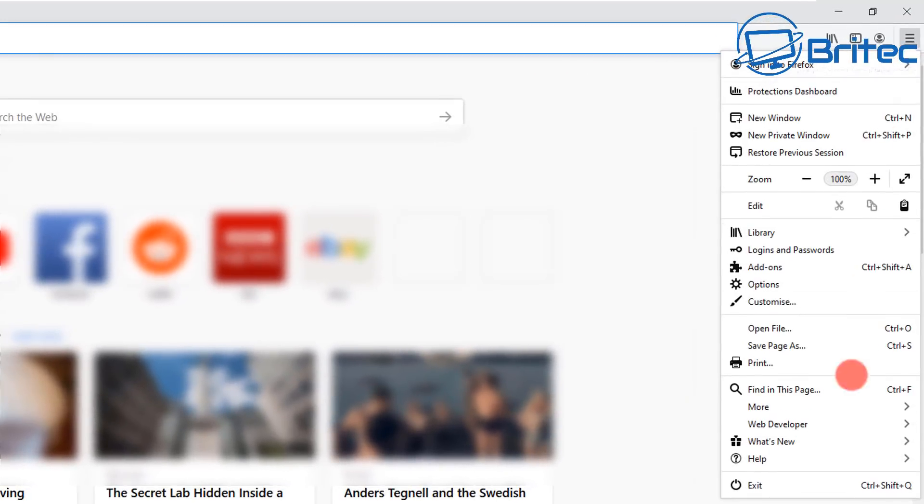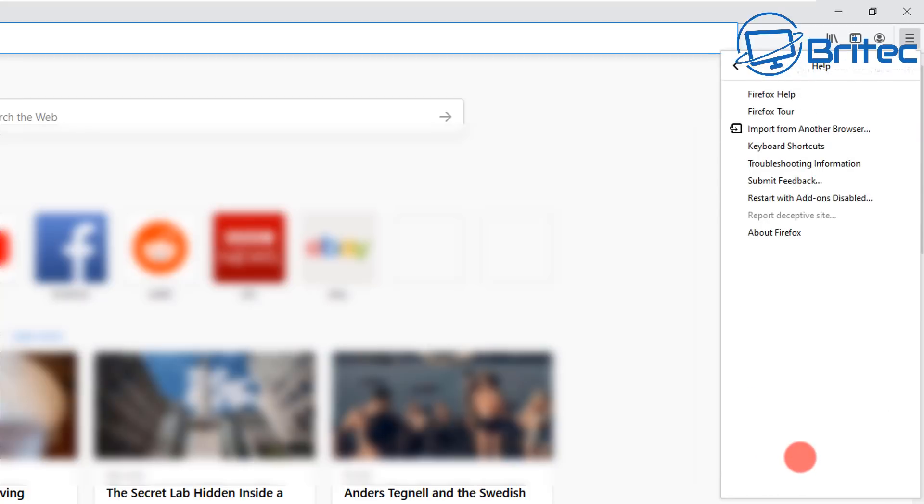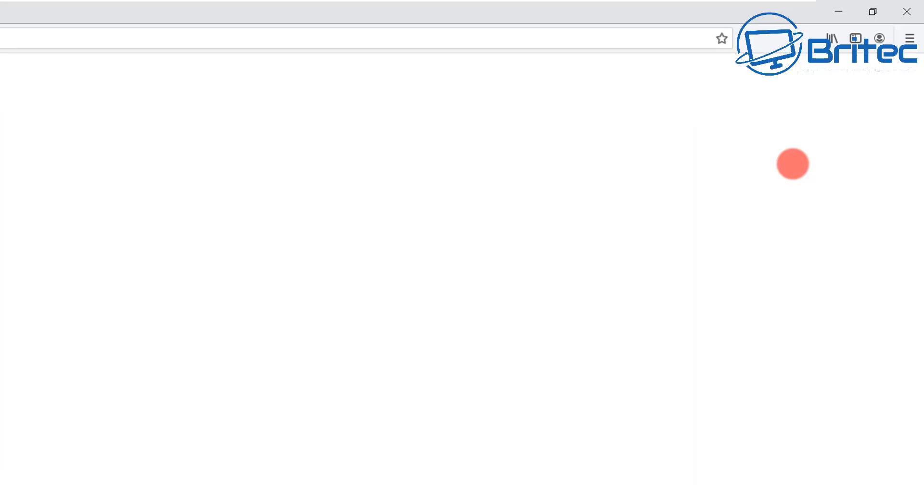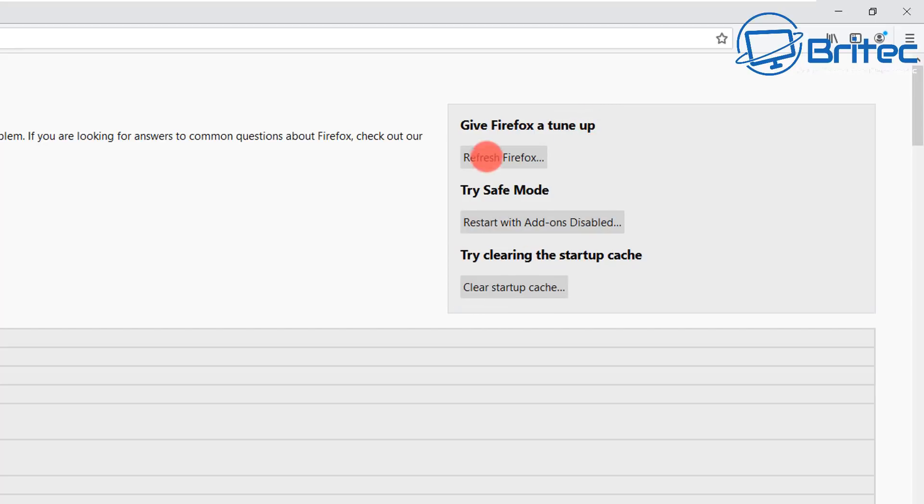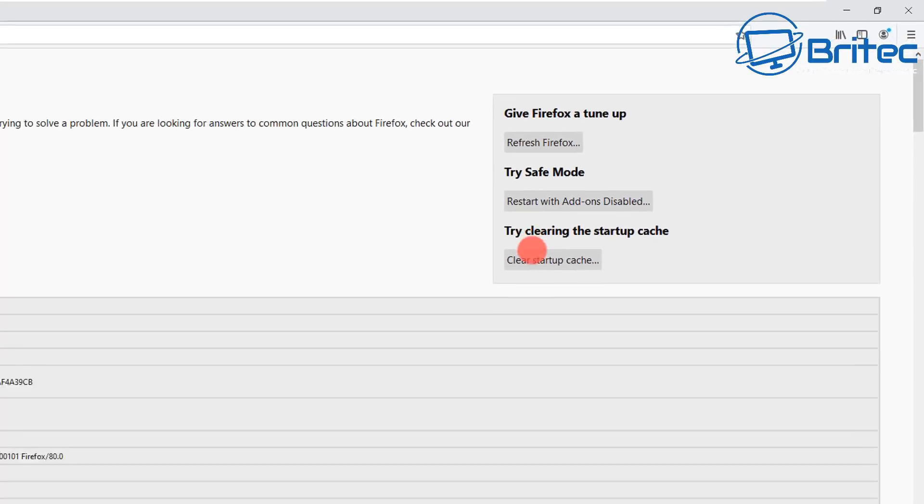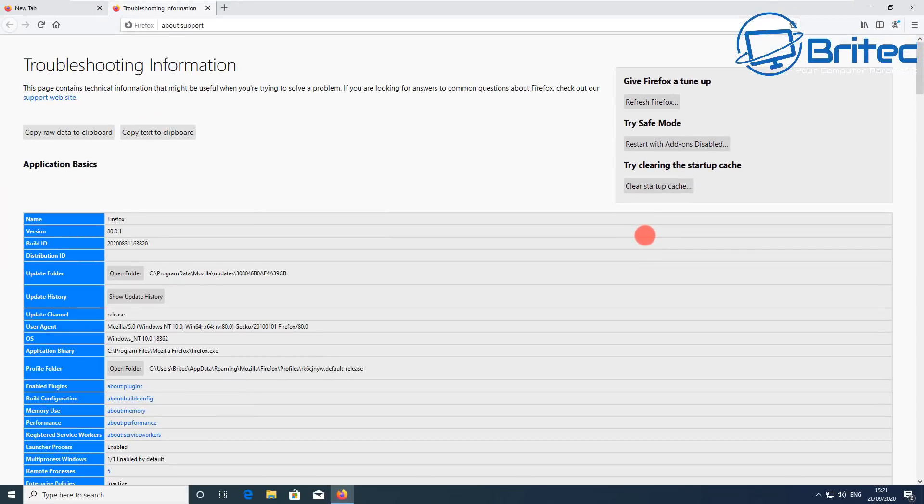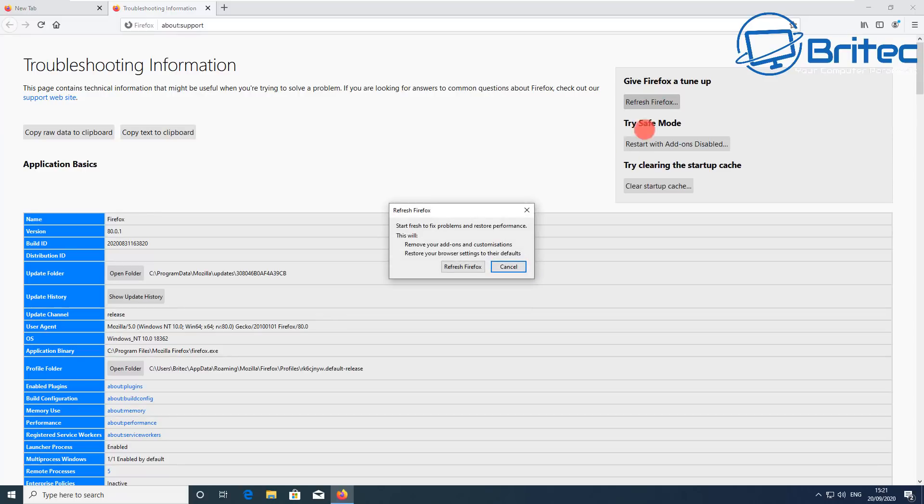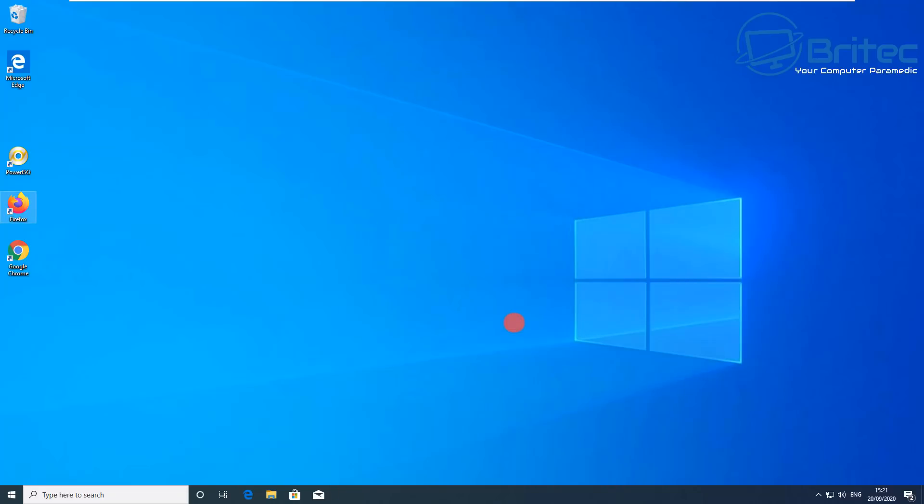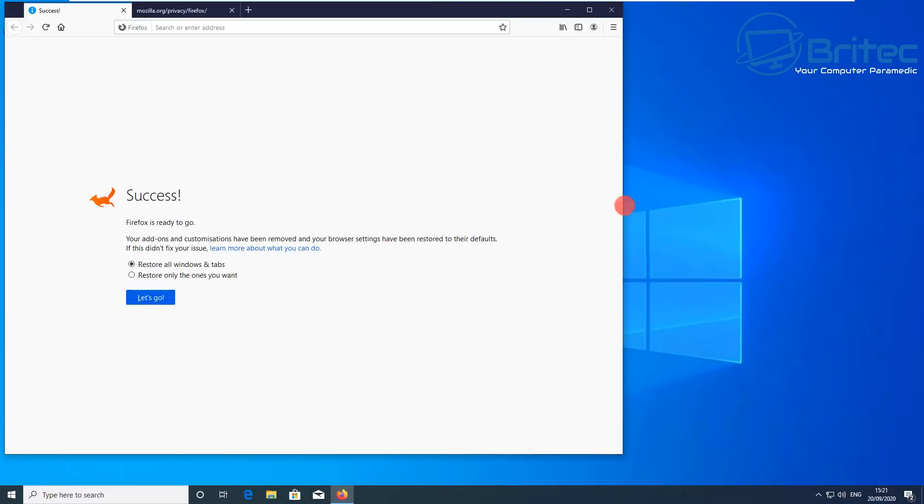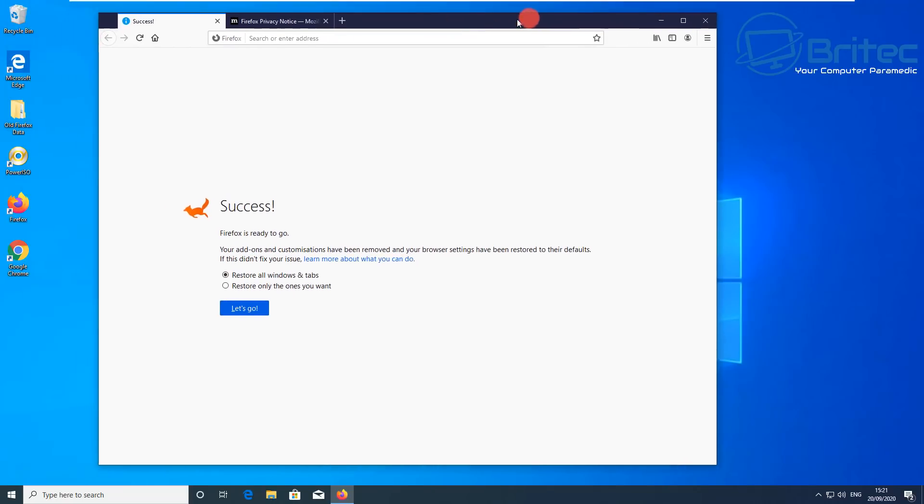In Firefox, you would go to the little menu bar, then go to help, and then troubleshooting information here. Inside here you can see refresh Firefox, and there's also restart with add-ons disabled, and also clear startup cache. Once you've run those, that will basically reset Firefox and hopefully that will resolve your problems.